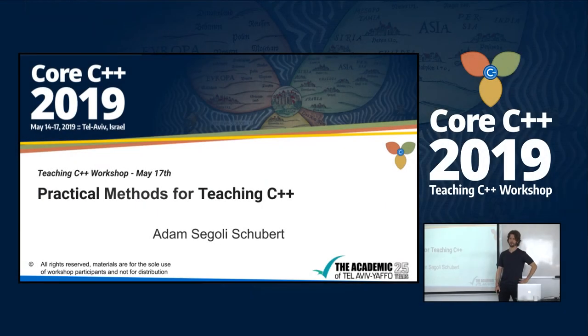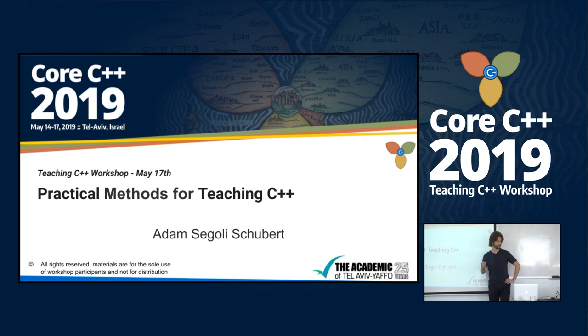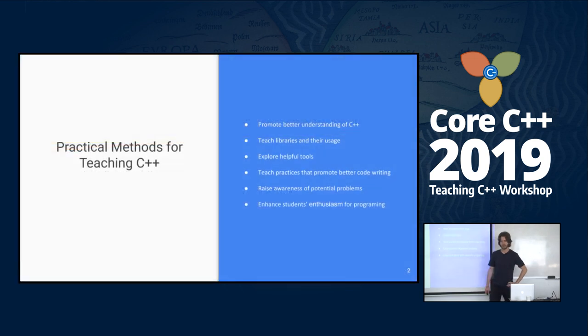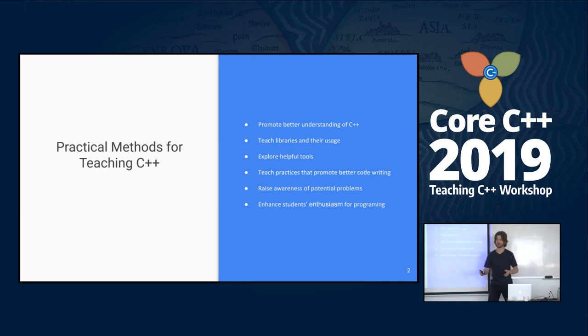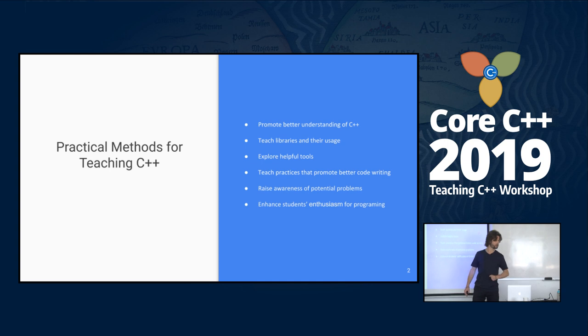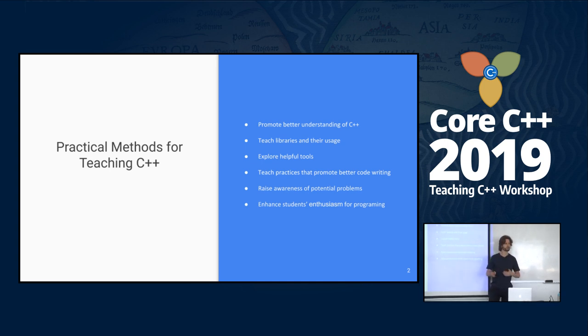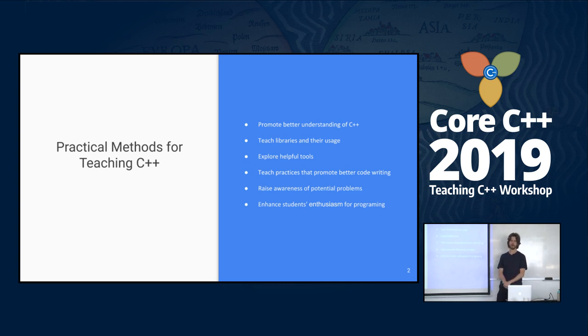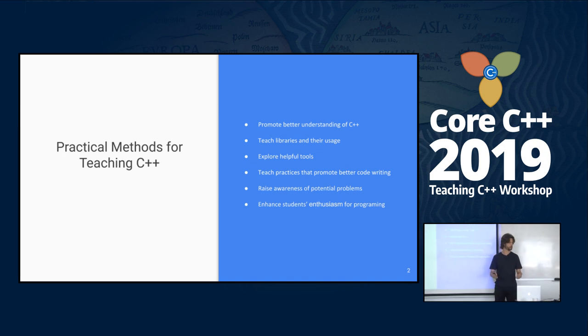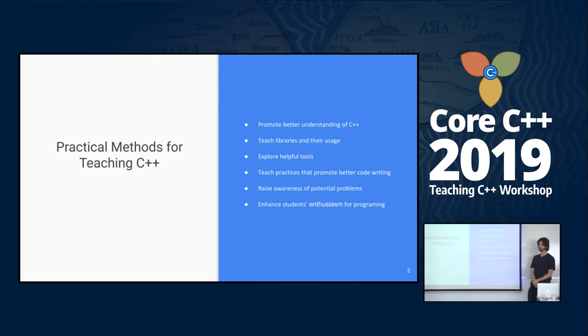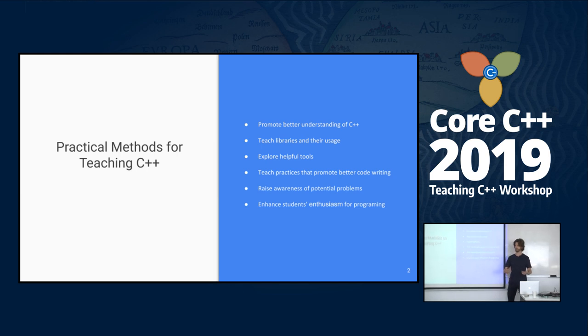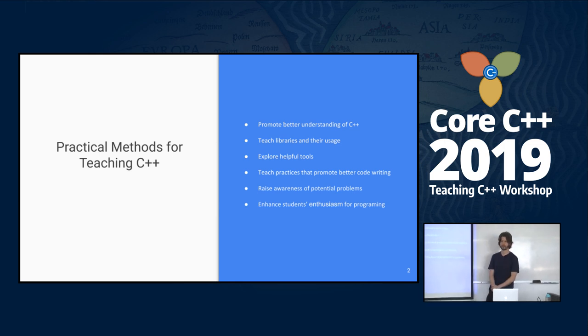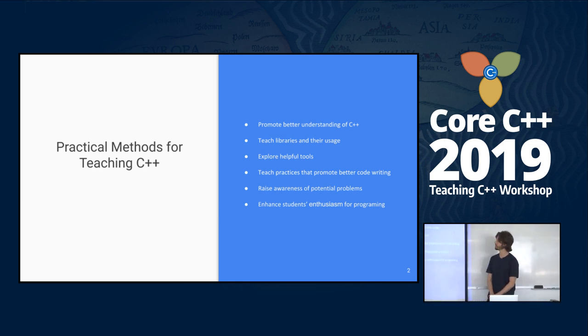My name is Adam. I am a teacher assistant at Tel Aviv University for the course Advanced Topics in Programming. We're at the C++ Teaching Workshop, so I'd like to speak about practical methods I've been using in my classes to let students visualize what is happening under the hood, to have a better understanding of C++ core concepts.